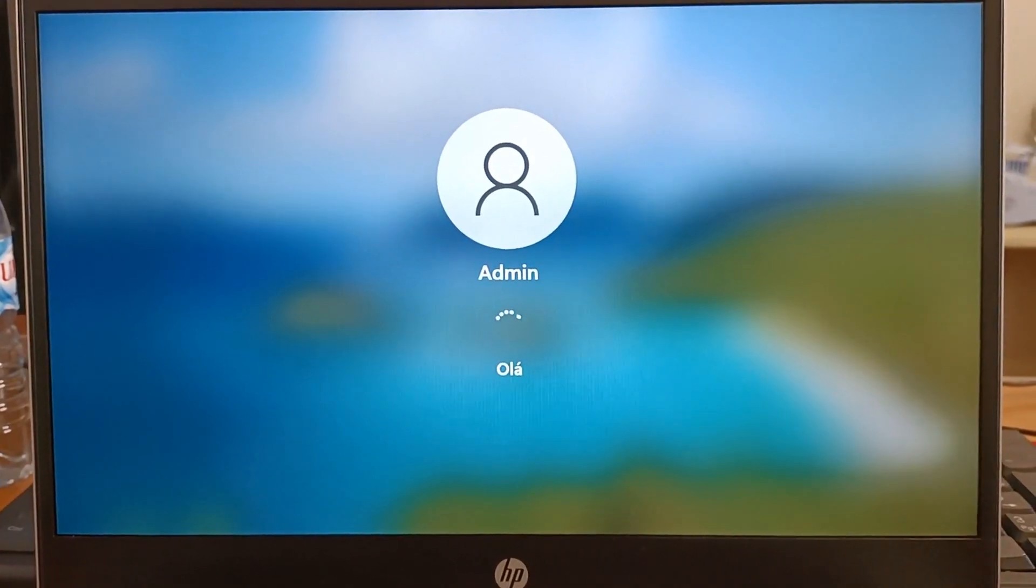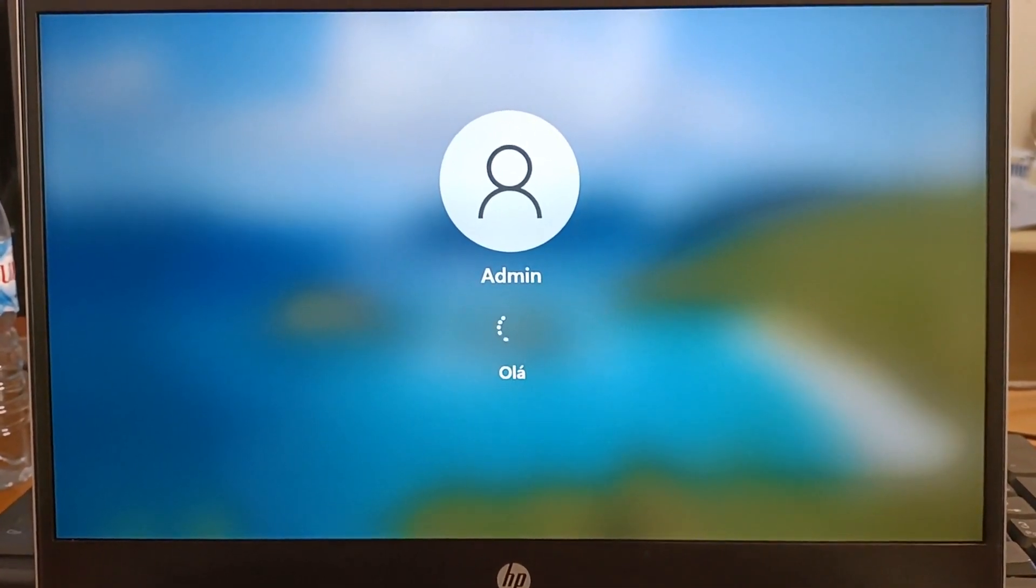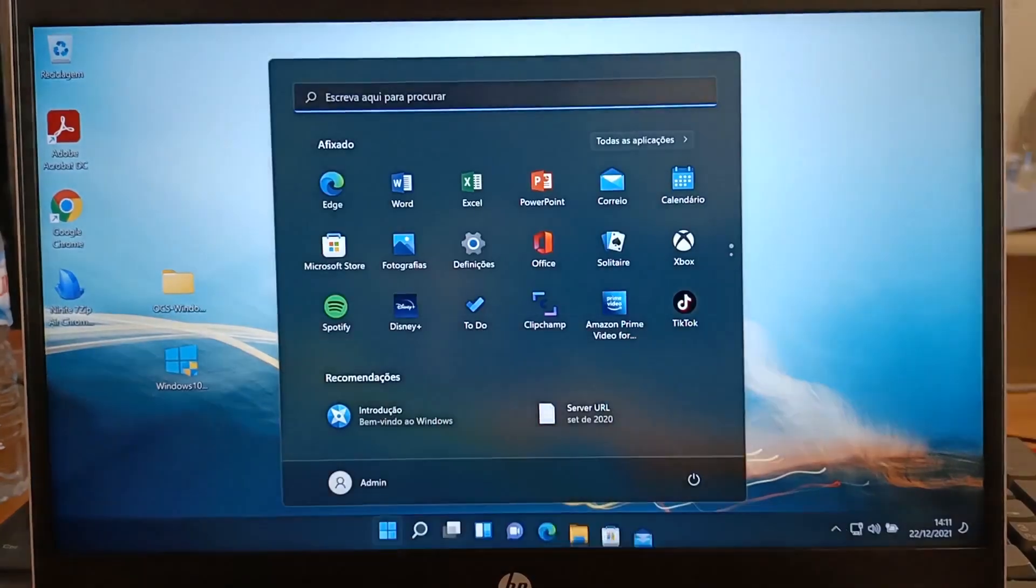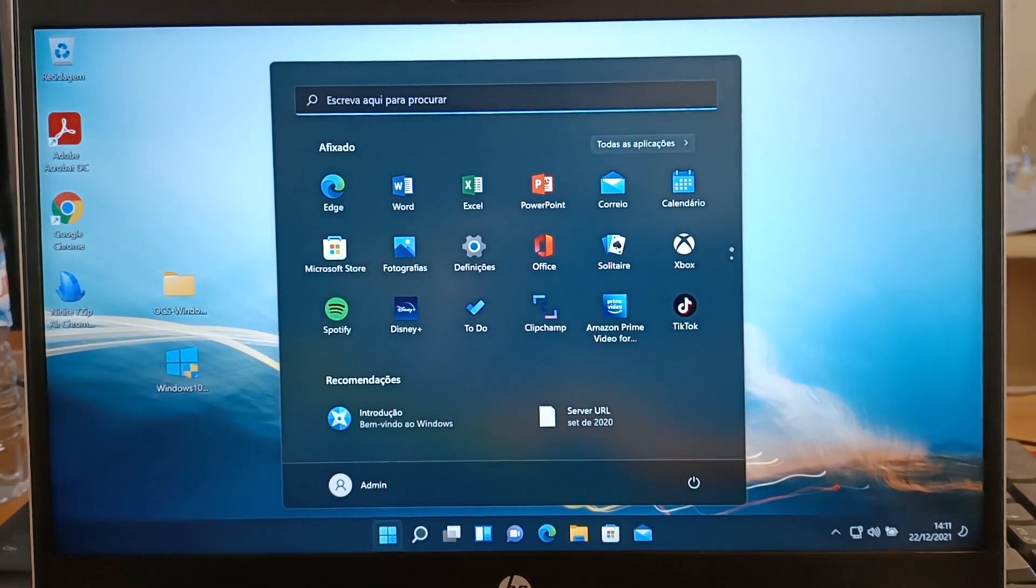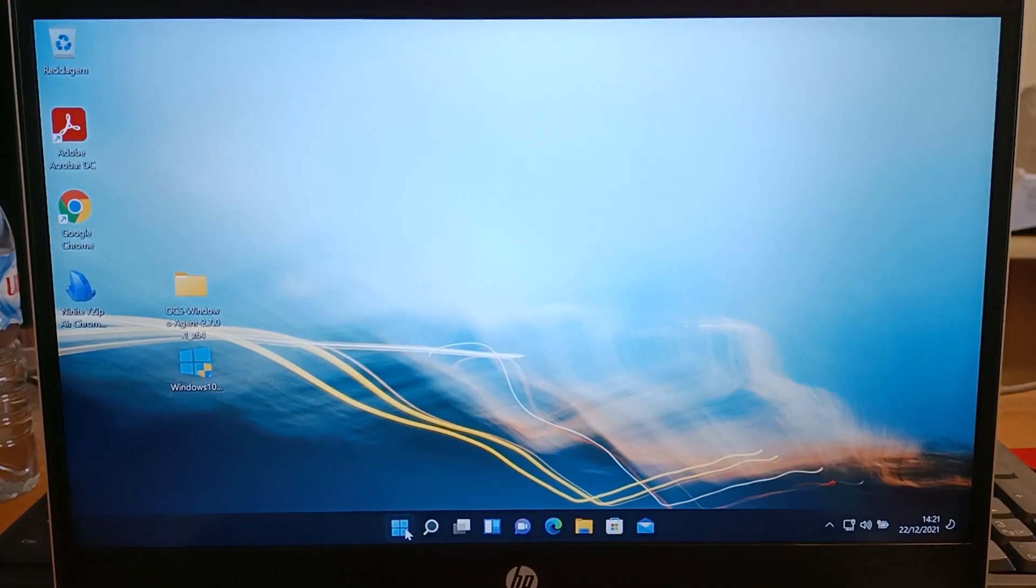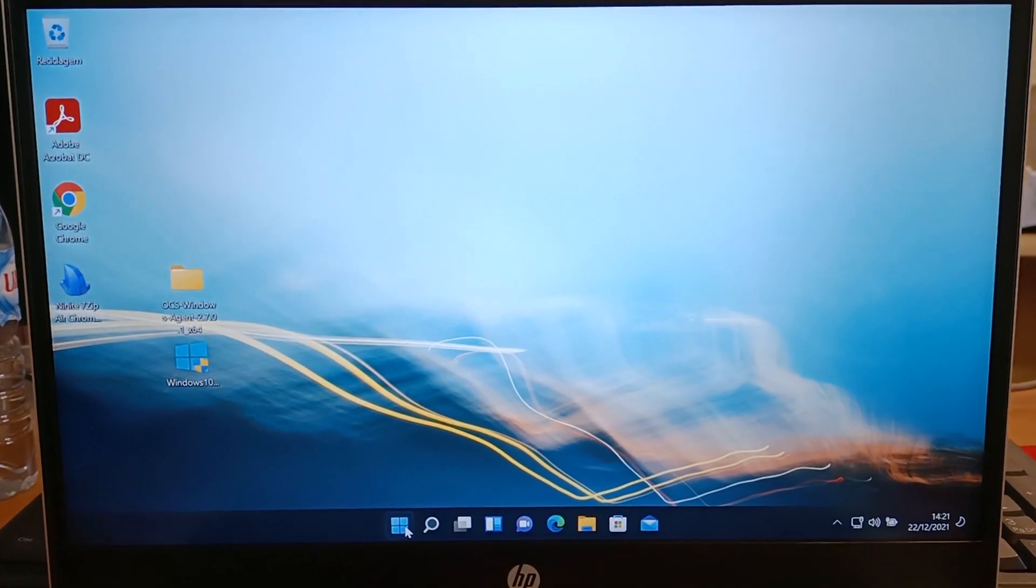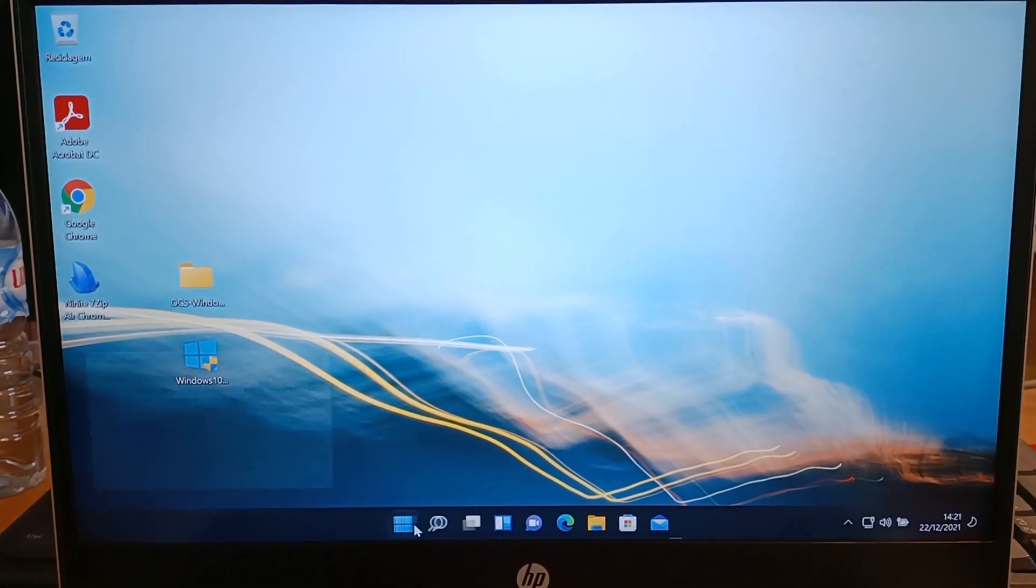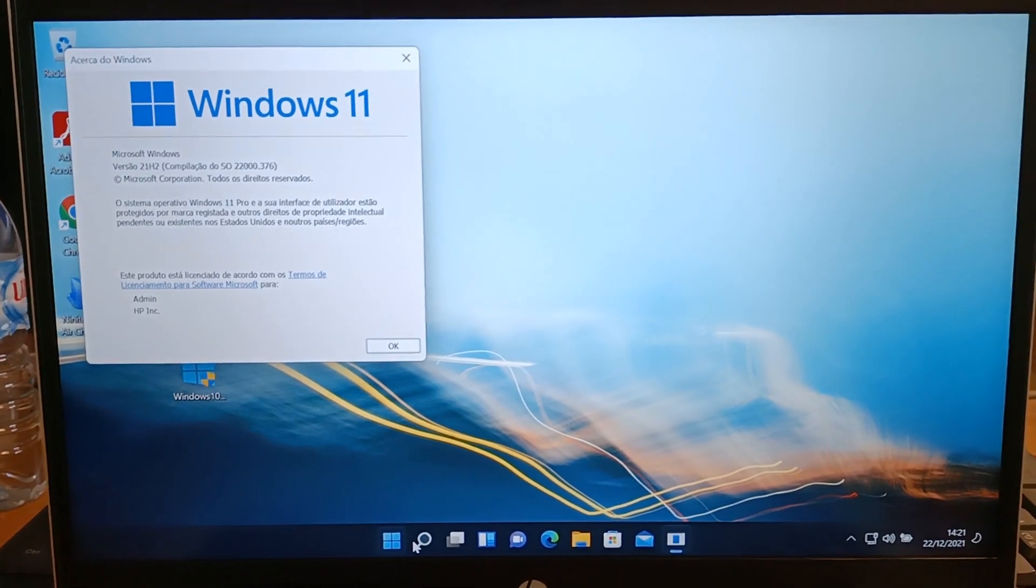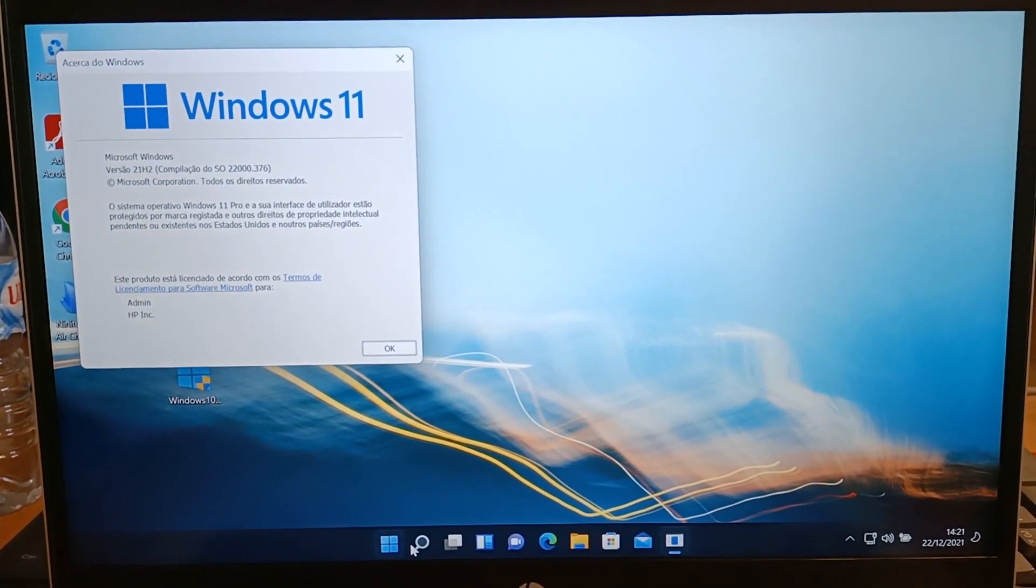And here it is. Now this computer has Windows 11 with the same programs, accounts, and files. And it didn't cost anything. The entire process, in my case,